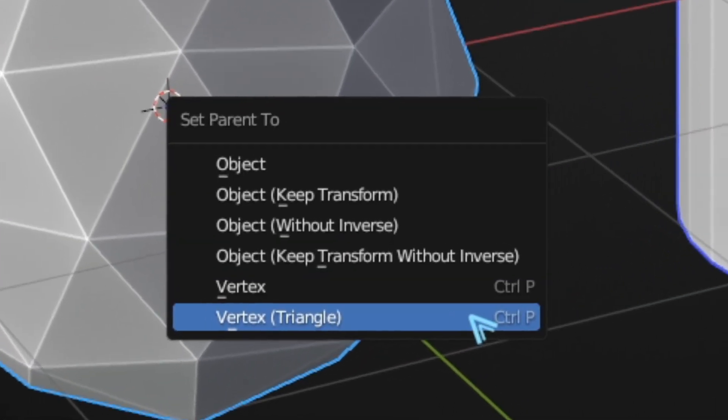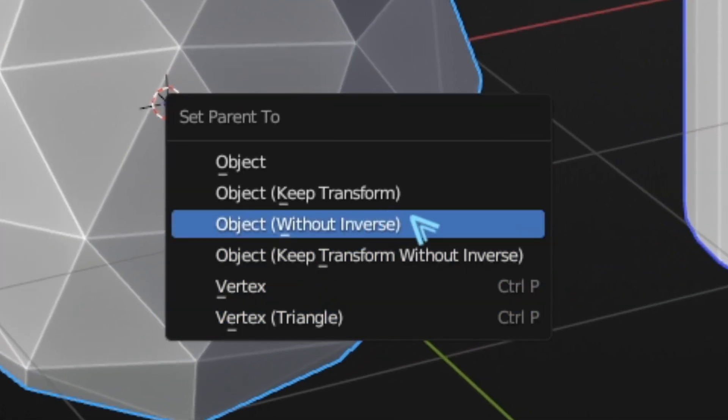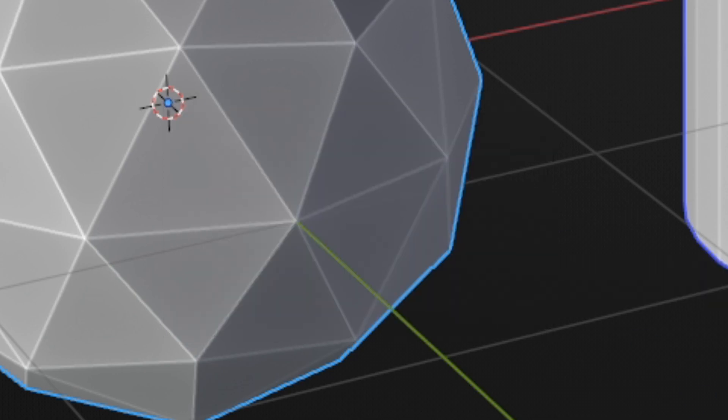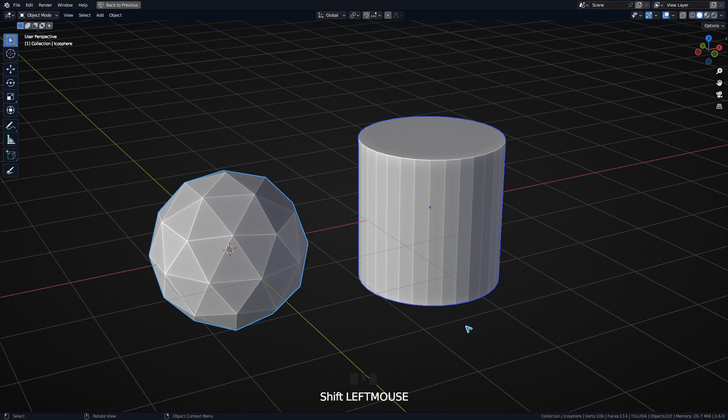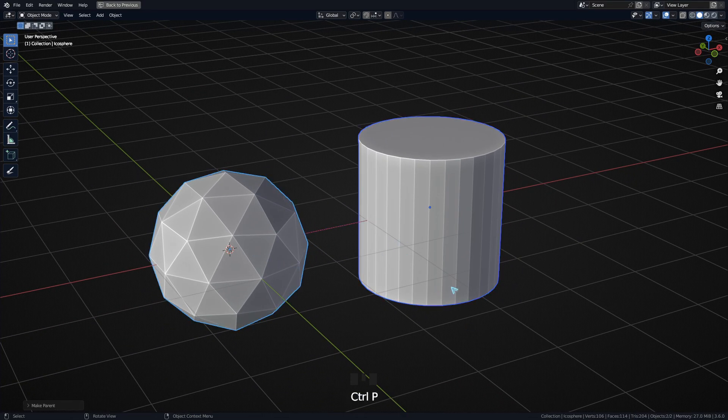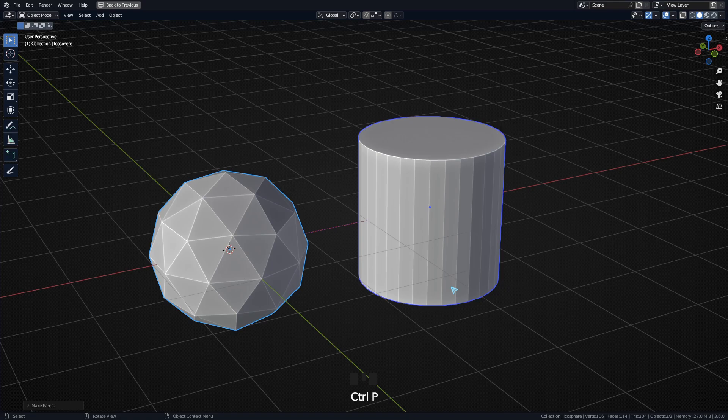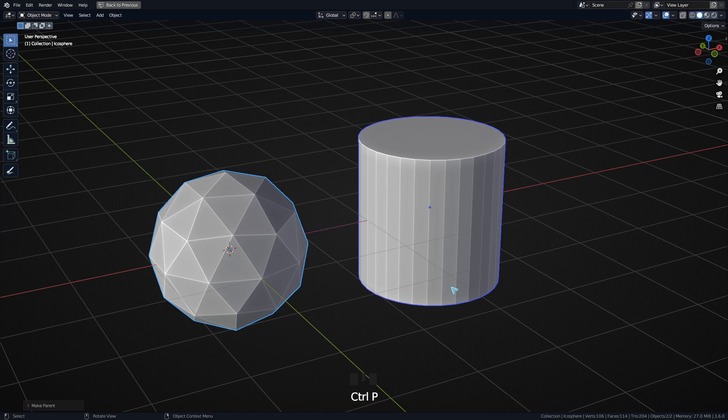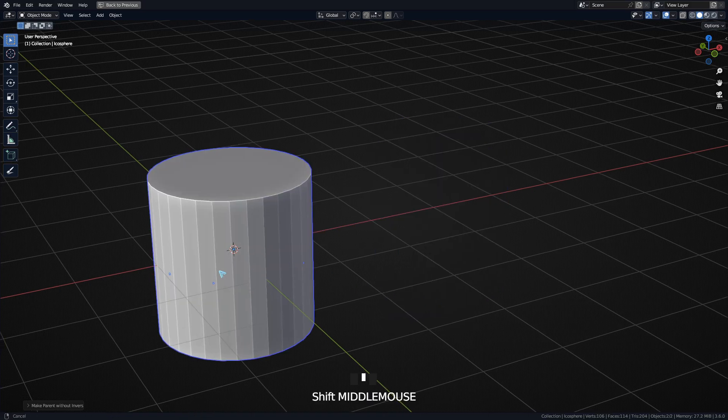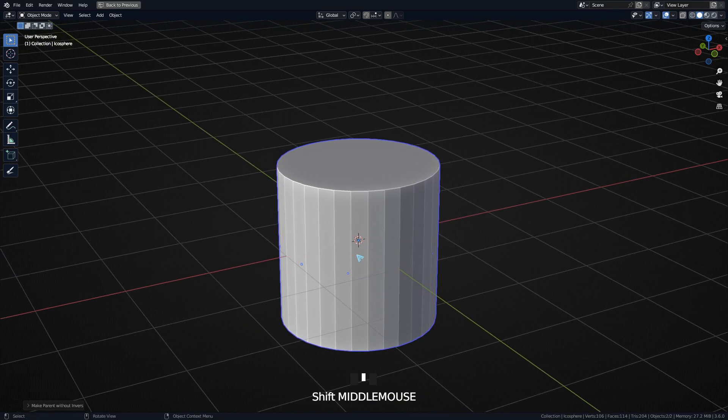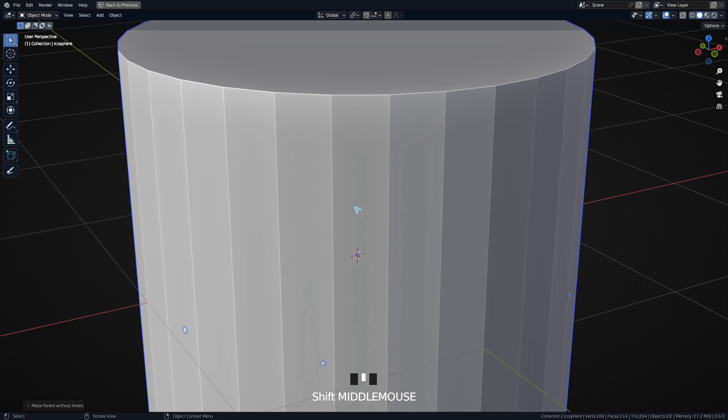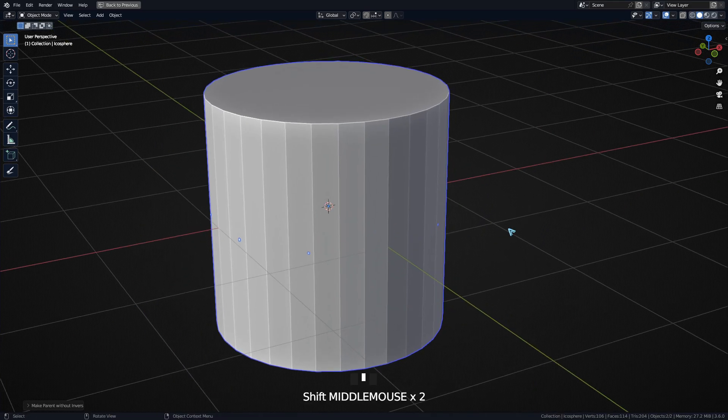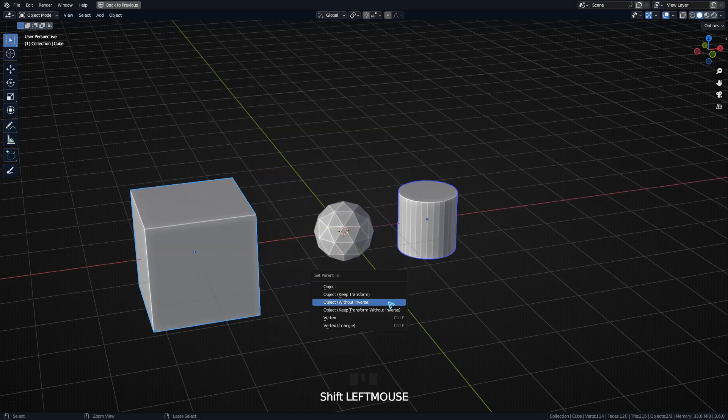To understand this next option, Parent Object Without Inverse, you need to know what the inverse does. When we usually parent, you can see that the child object remains in its world position, and that is because of the inverse matrix. If we were to take that away, notice that it's going to move to the parent's origin point. So that is what Parent Without Inverse does.